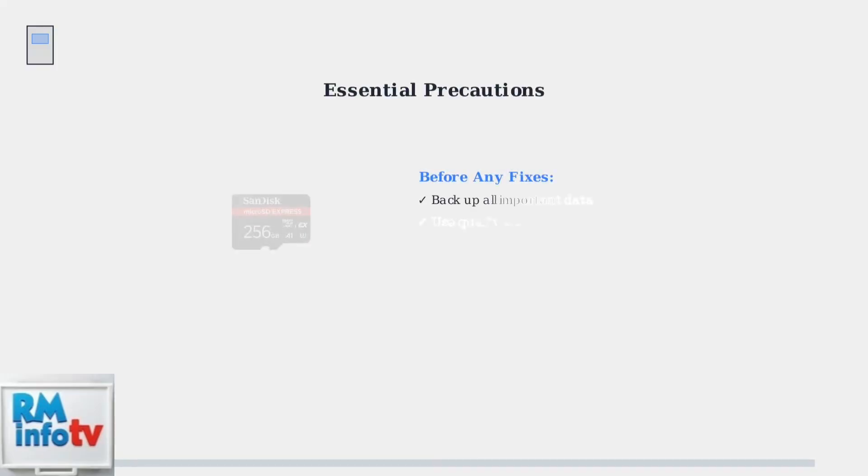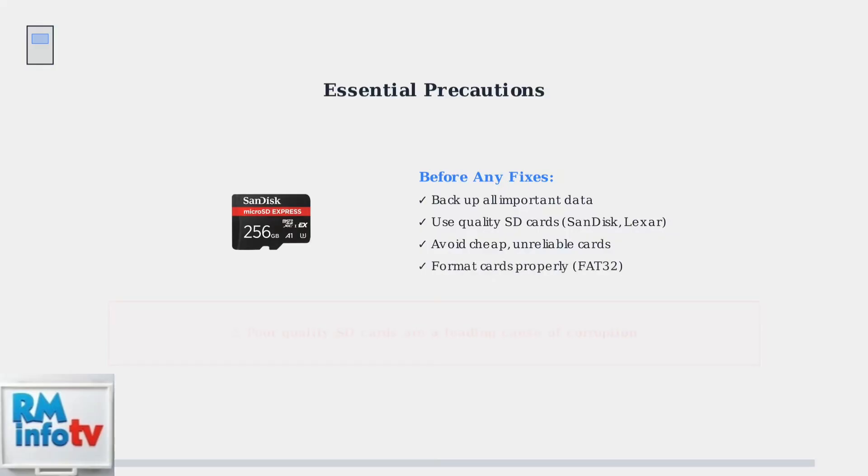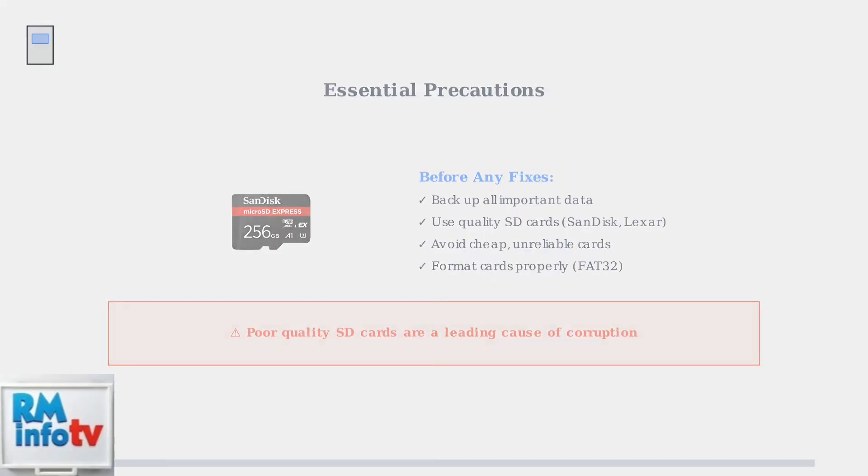Always back up your data before attempting any fixes. Use high-quality SD cards from reputable brands like SanDisk or Lexar to avoid future corruption issues that can cause loading screen problems.